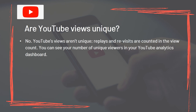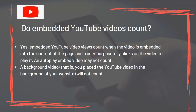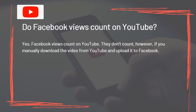Are YouTube views unique? No – YouTube's views aren't unique. Replays and revisits are counted in the view count. You can see your number of unique viewers in your YouTube analytics dashboard. How often does YouTube update the view count? Though YouTube doesn't publish this information, we know that it updates views approximately every 24 to 48 hours – it does not update views instantly. Do embedded YouTube videos count? Yes, embedded YouTube video views count when the video is embedded into the content of the page and a user purposely clicks on the video to play it. An autoplay embed video may not count. A background video placed on your website will not count. Do Facebook views count on YouTube? Yes, Facebook views count on YouTube. They don't count, however, if you manually download the video from YouTube and upload it to Facebook.